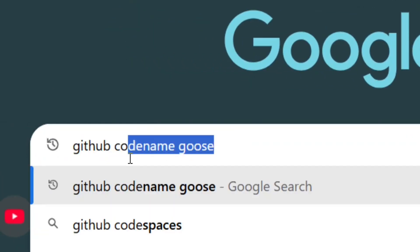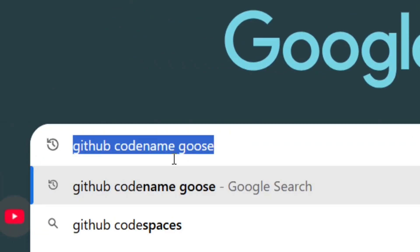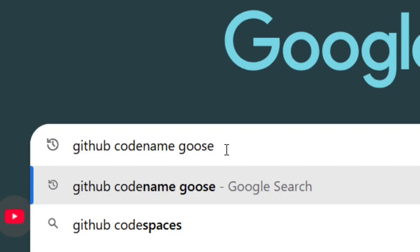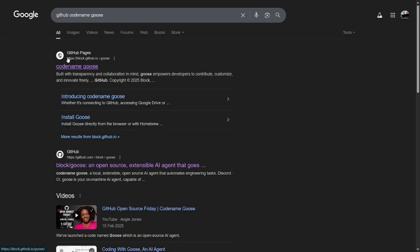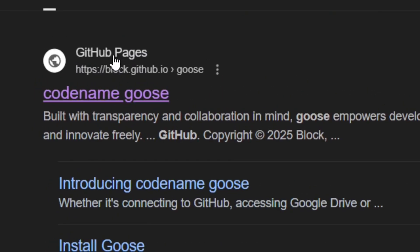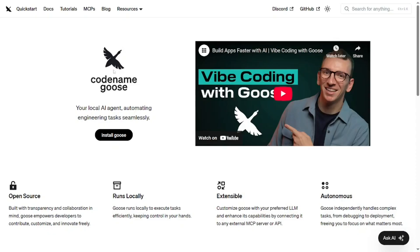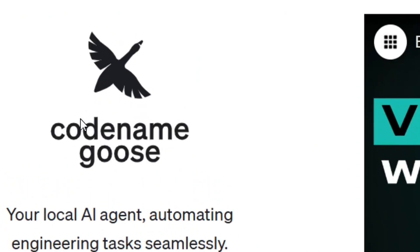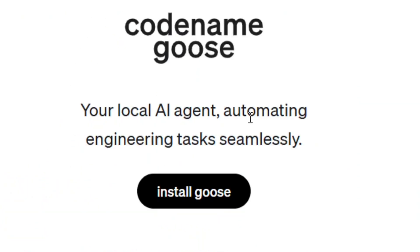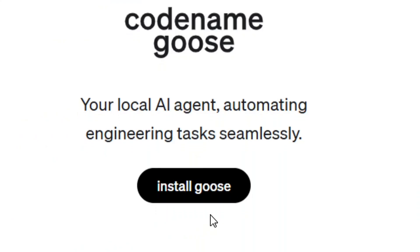From Google, come and search for 'GitHub codename Goose' and then hit enter. It is going to bring you right here — come and select the official GitHub pages site. It is going to bring you right here where you have the option to install Goose.